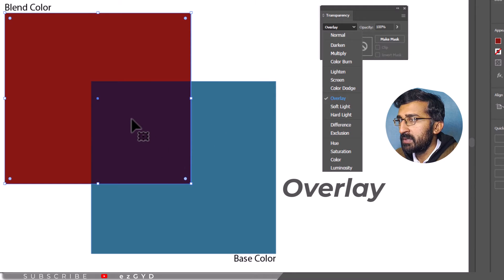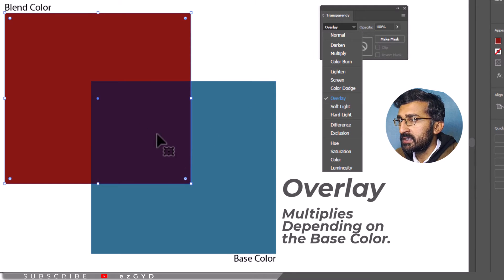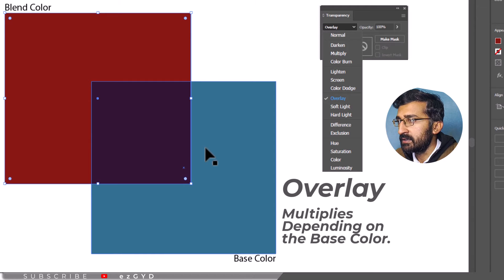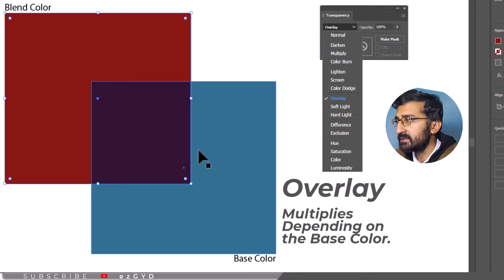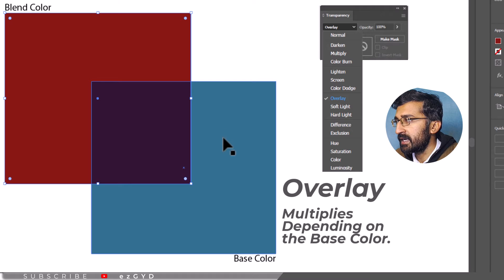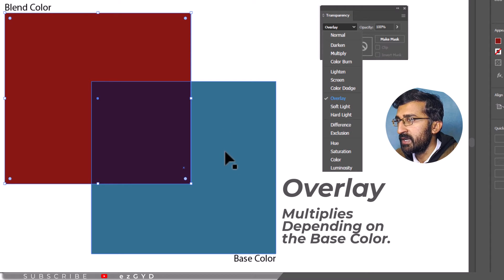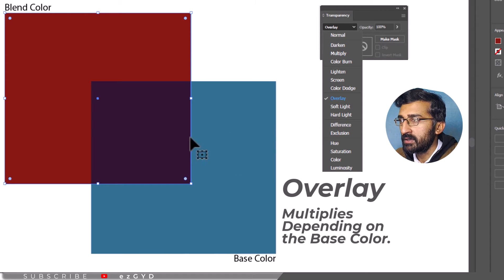Color Dodge produces a lighter color by increasing the brightness of the base color based on the blend color. Overlay Mode multiplies or screens the color depending on the base color. However, it keeps the highlights and shadows of the base color intact and mixes the blend color to reflect the lightness or darkness of the original color.